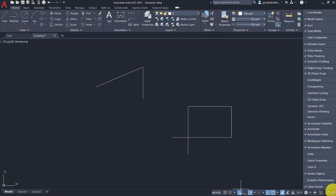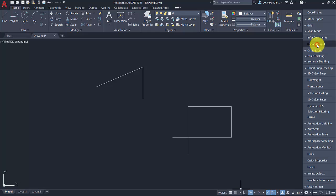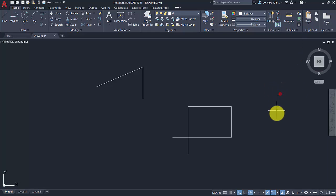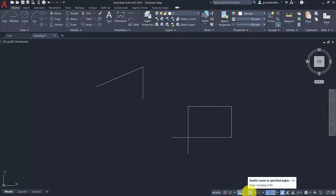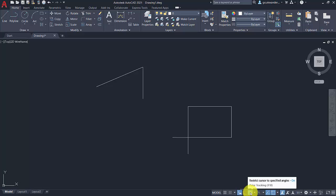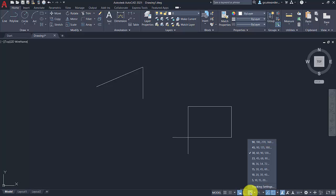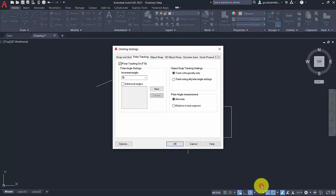The next one to think about is polar tracking. Some people do use ortho mode, generally that restricts that to 90 degree options, whereas with polar tracking, if you right-click on that, you can bring up different options here and indeed for more advanced settings, you can add more in. So let's say you were working always with a particular angle in your drawing for whatever reason, maybe it's an angle of 12 degrees or something.